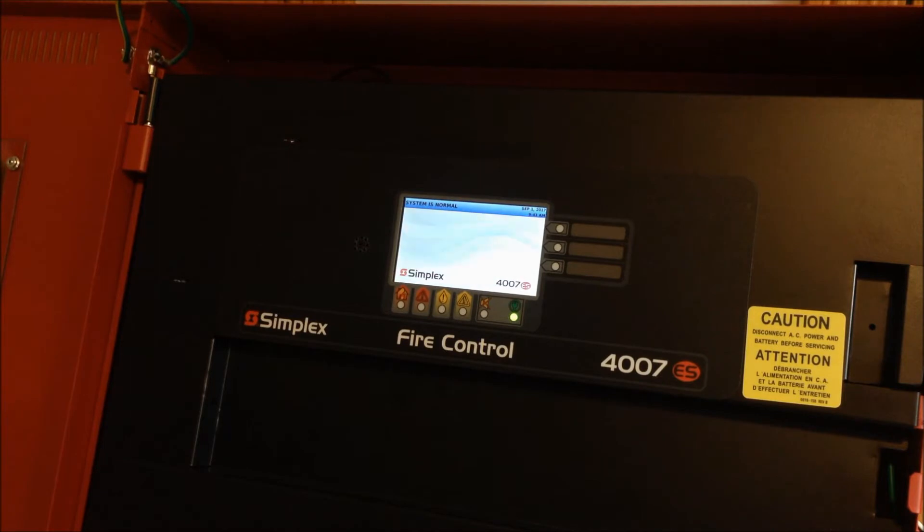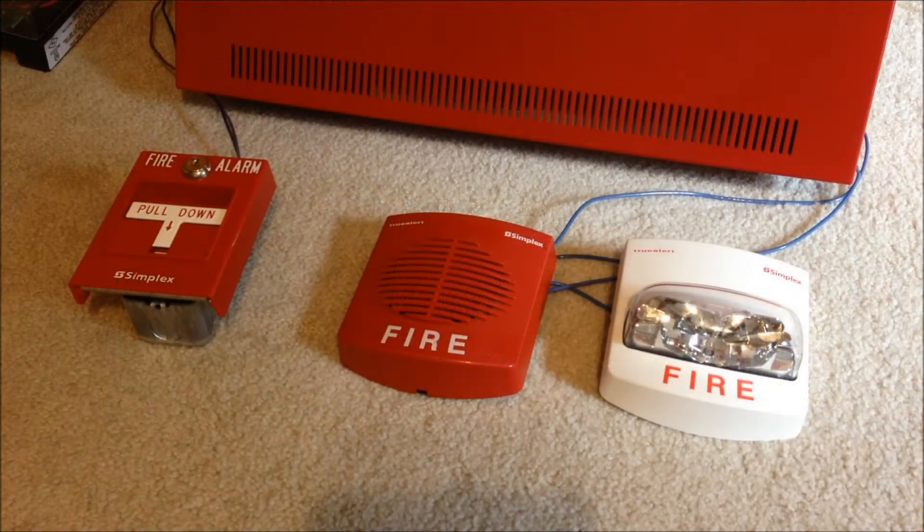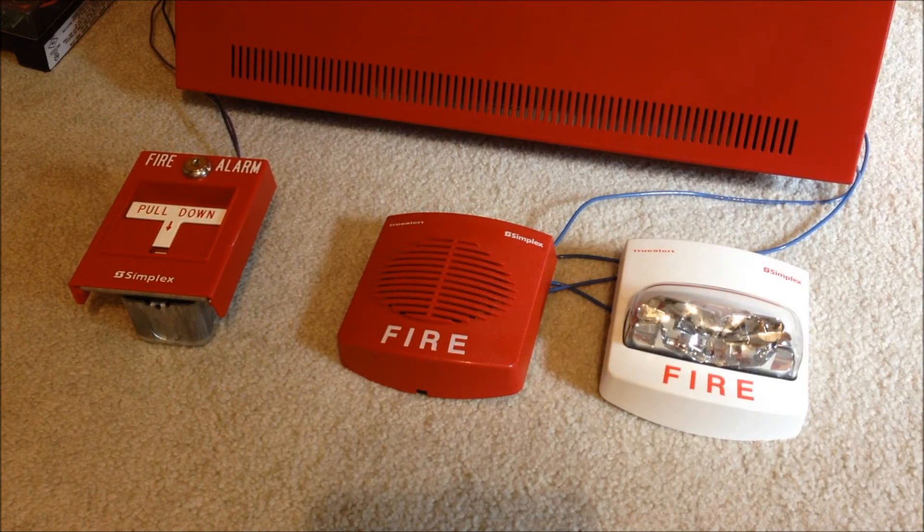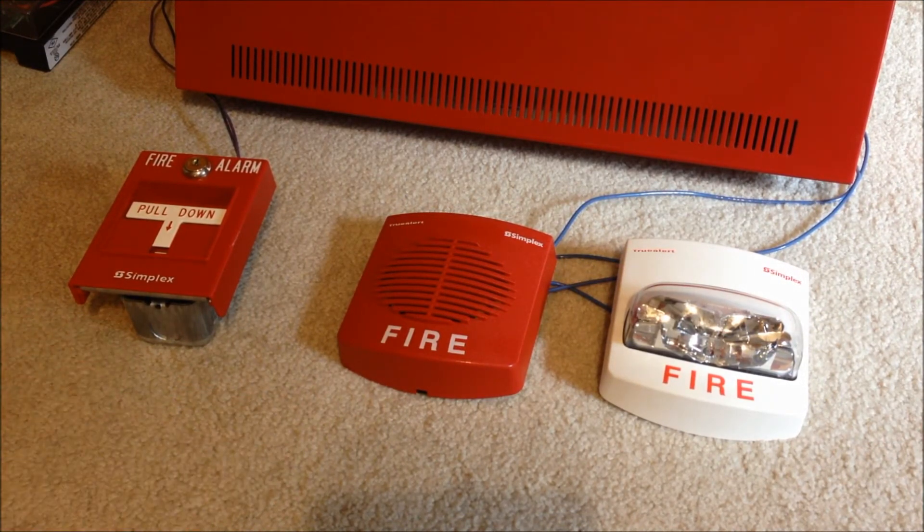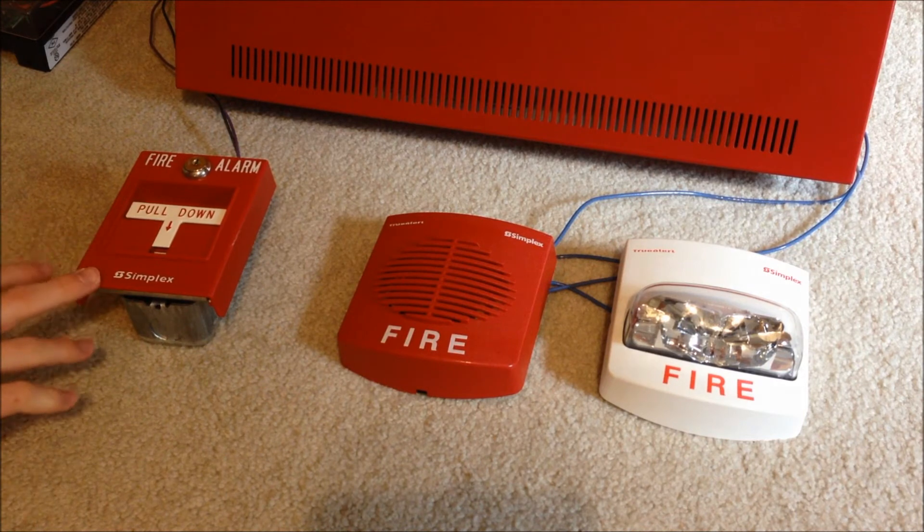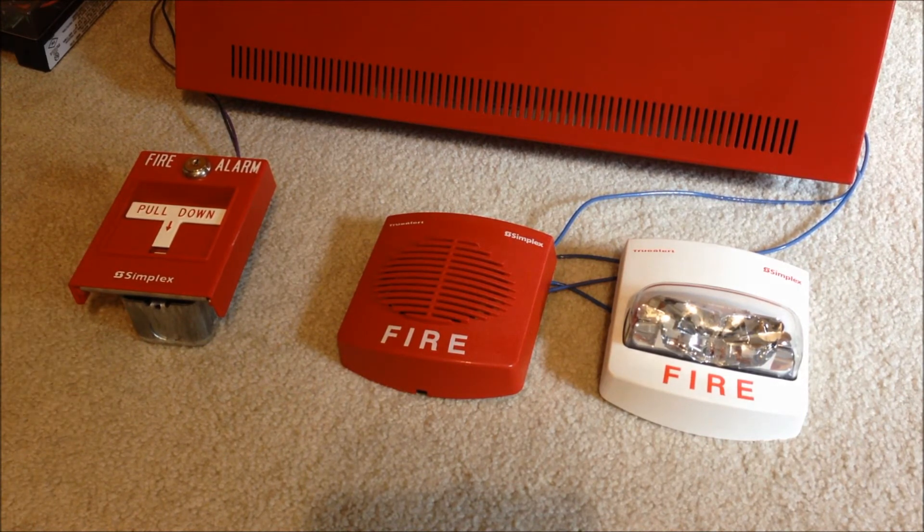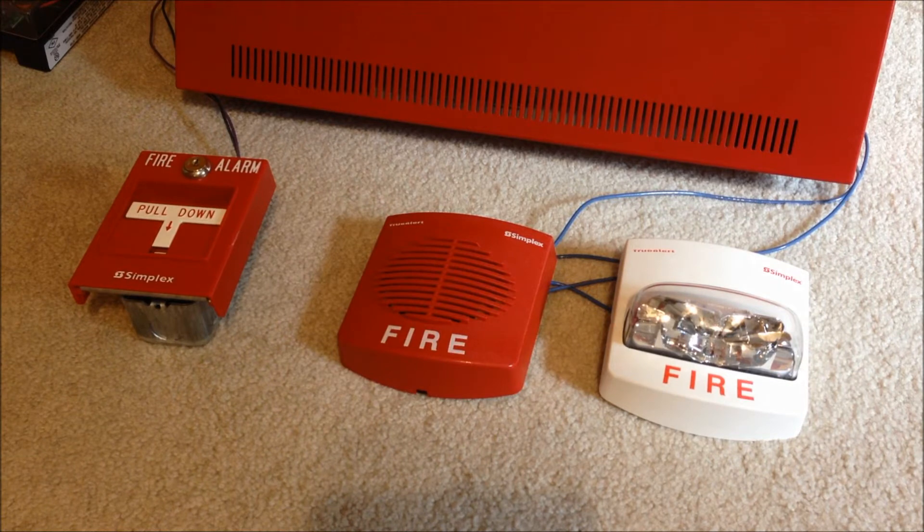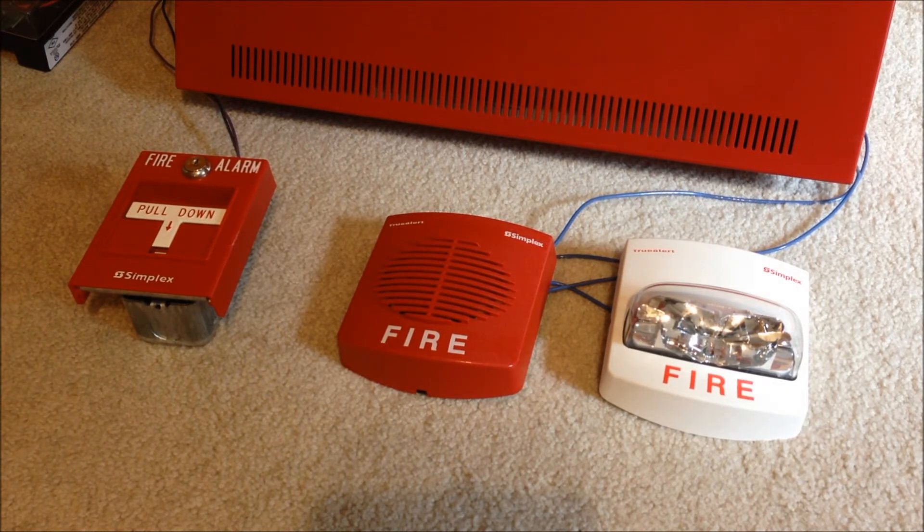So now we're going to move down and take a look at the devices that I've connected to the control unit. Here's the devices for this test, and once again, I do apologize that they're just kind of laying here. This is a Simplex 2099-9754 conventional T-bar station. This is wired into zone 3 on the conventional zone relay card in the 4070S.